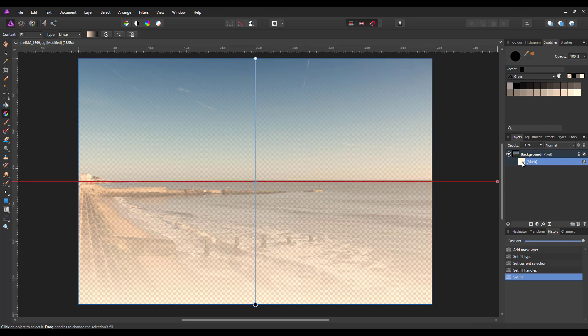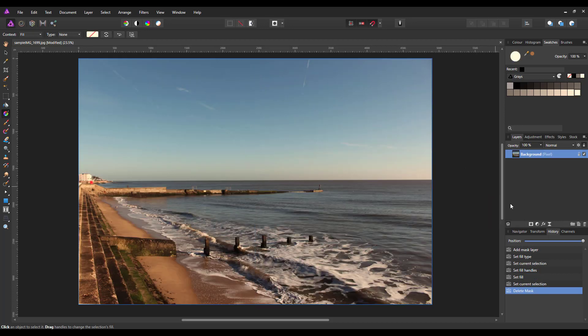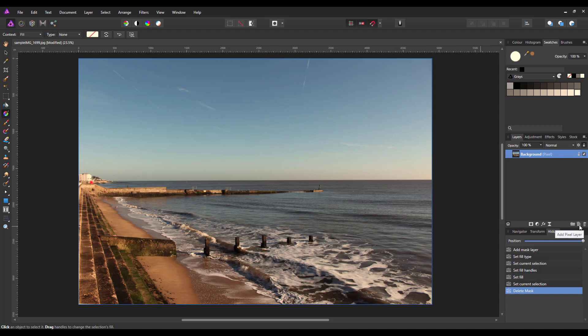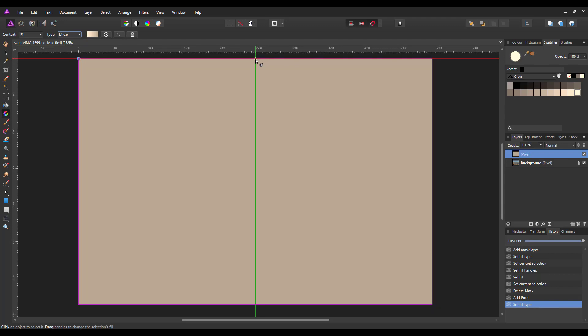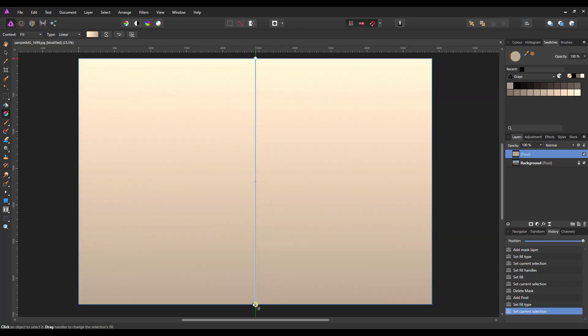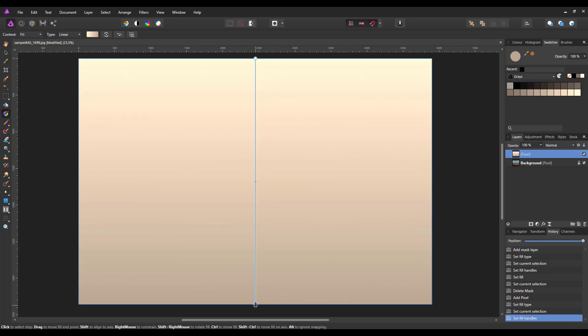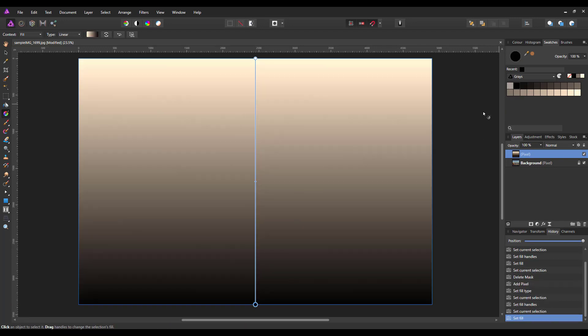So what I will do is delete that mask to come back to this normal image, and what I will do now is add a pixel layer. Again, we are going to use the gradient and linear, and I am going to draw the gradient down the page, and I am going to change this bottom one from the default grey to black. So this is now going black to white.